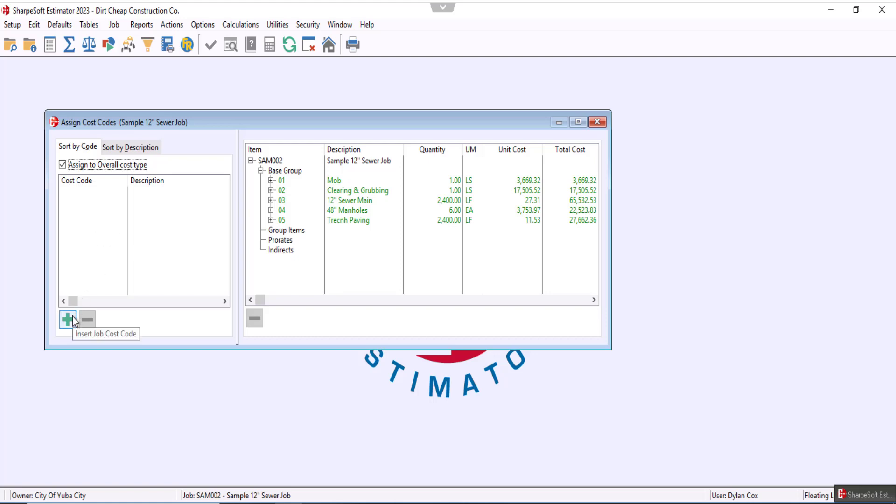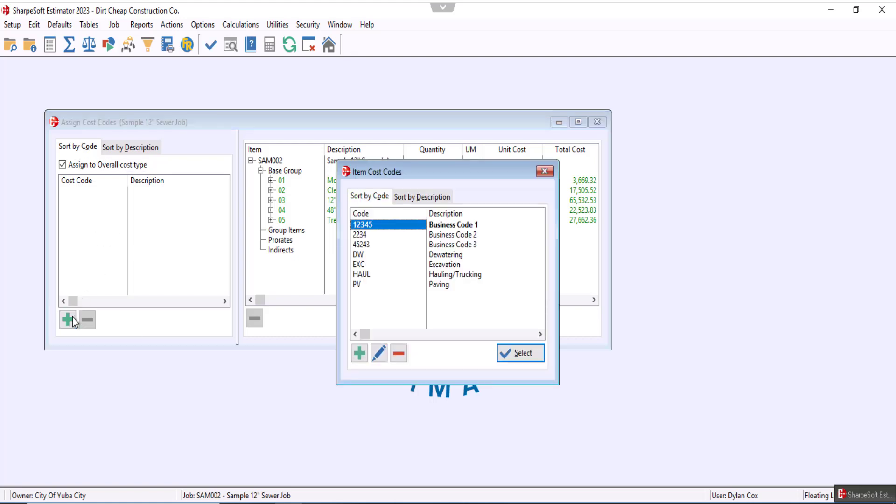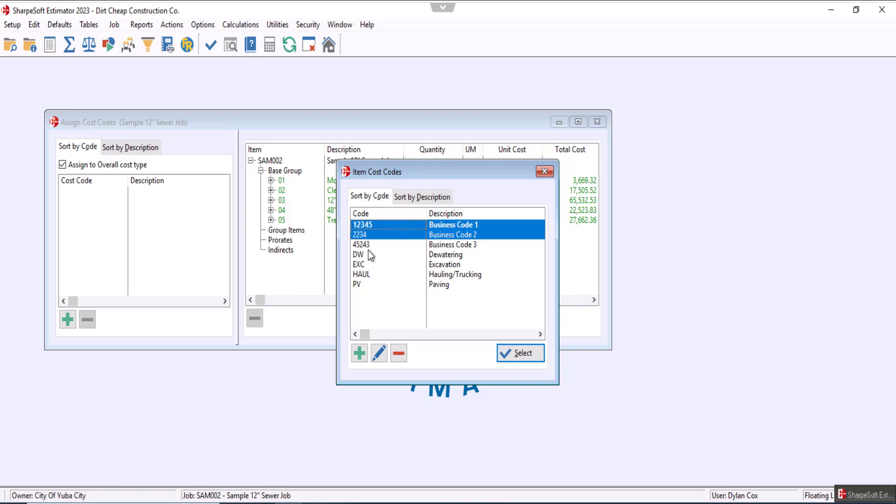All we do is hit insert, and then we can select as many as we want by pressing spacebar after clicking. So we'll just do every single one.